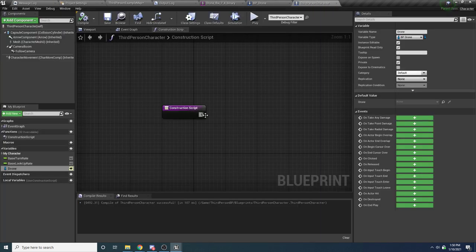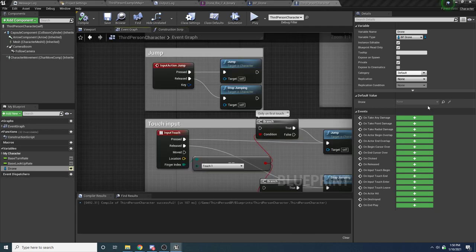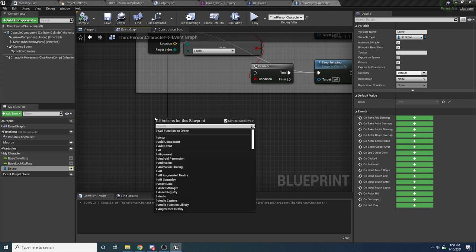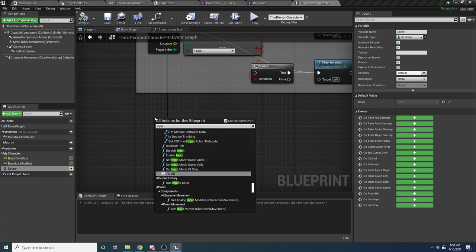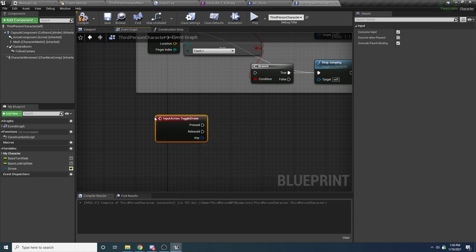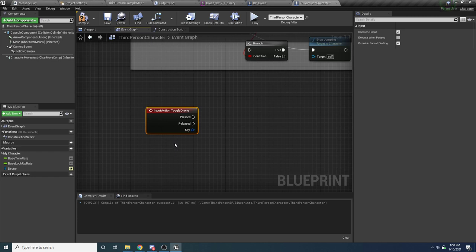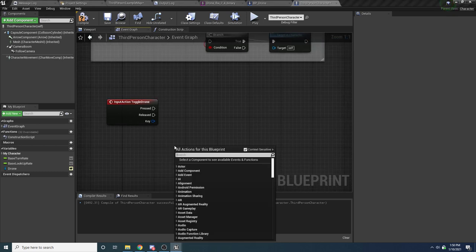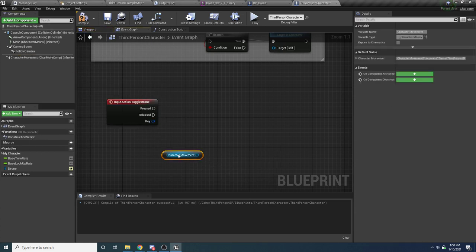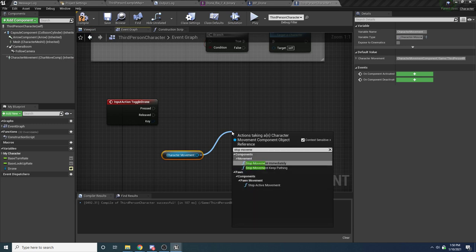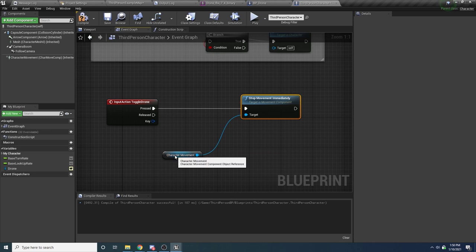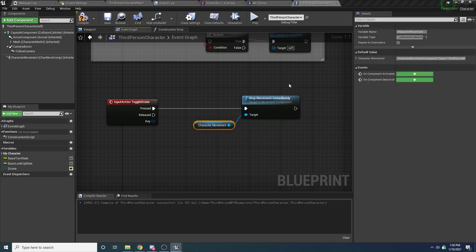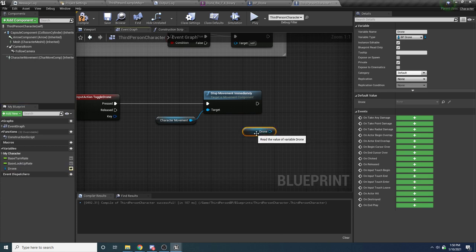This is all we need to do for input. Back in the third-person character event graph, search for Input Action Toggle Drone. This gets called whenever we press F. The first thing we want to do is stop movement on the character — if he's currently running when he presses that button, we want to make sure he stops. Drag in the character movement component and say Stop Movement Immediately. Then drag in our drone variable and call Activate.